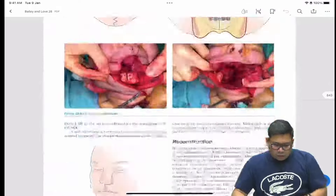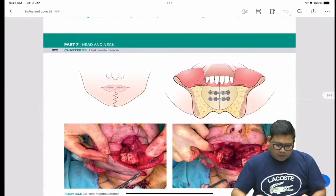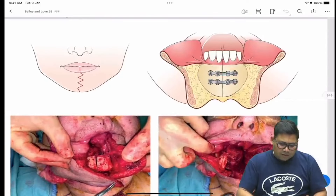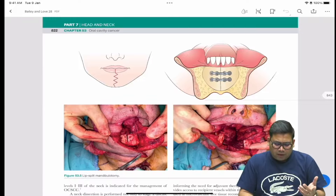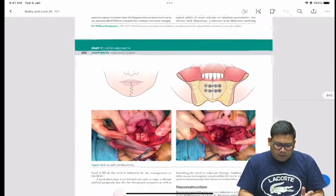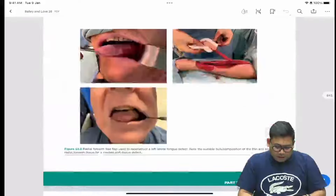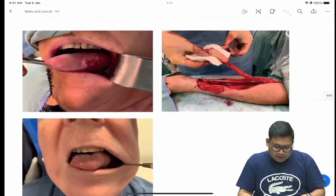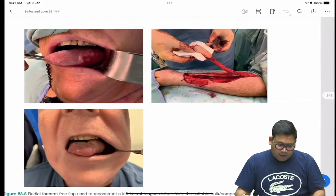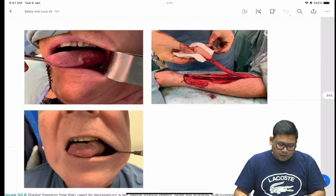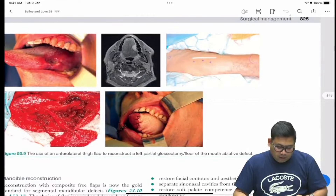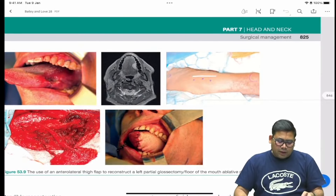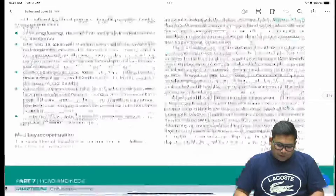Let me show you some classical flaps — this is the classical lip-split mandibulotomy for mandible excision. This is the classical radial forearm free flap, and this is how we use the anterolateral thigh flap for reconstruction.